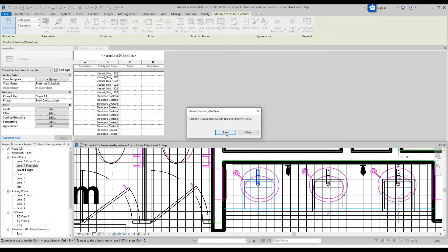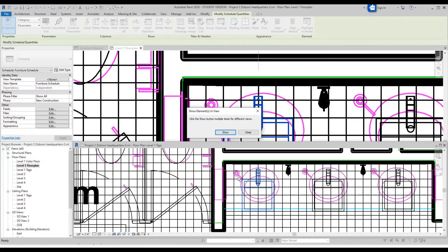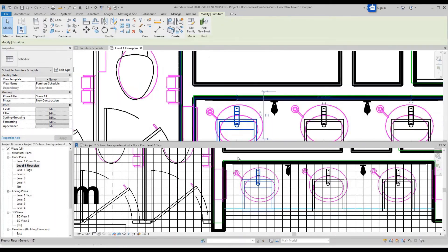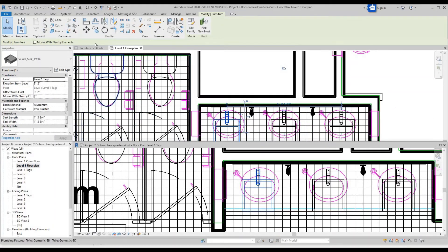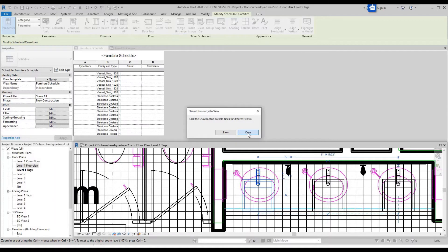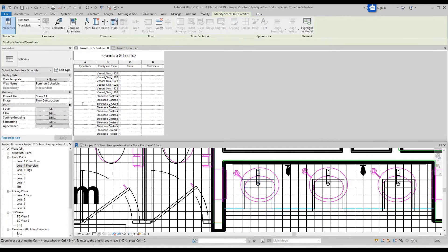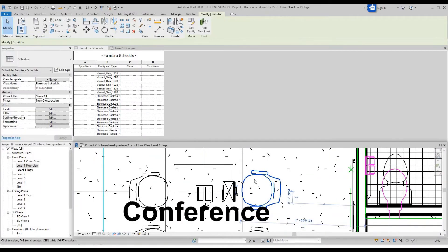Click the Show button multiple times for different views — Show — it'll open views, say OK, and you can close. Now you can see that element highlighted. Let's do it for a different one — Highlight in Model, close, and see it's that chair.